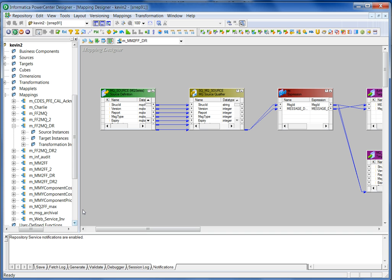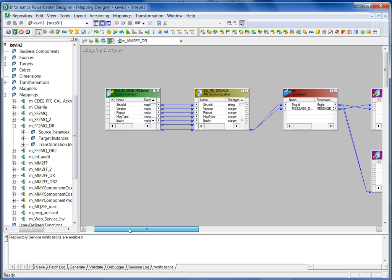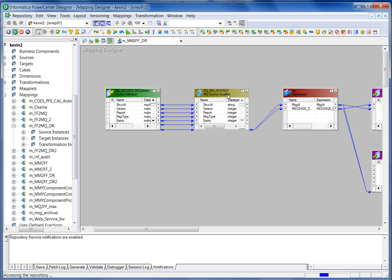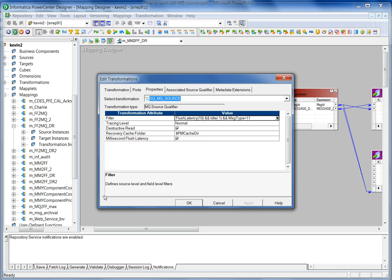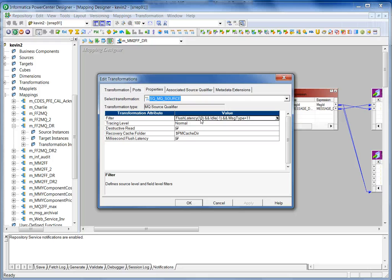Then I create another mapping that consumes the message in the queue, whatever the message that I put in the queue. Message type will be set to 11. I will only consume those messages of which message type is set to 11. To do that, in the source qualifier, go to property step, then you will see filter here. Then you can set flush latency set to 10, which means 10 seconds. Every 10 seconds, it will commit messages in the source MQ.